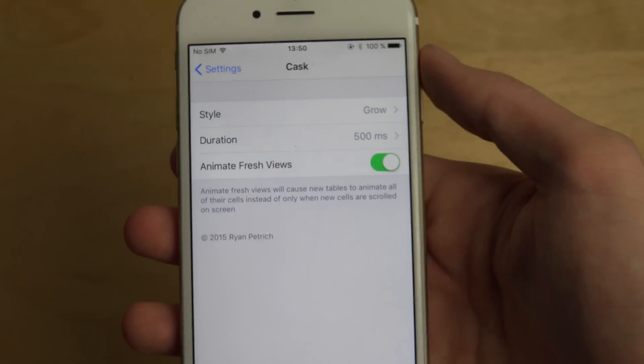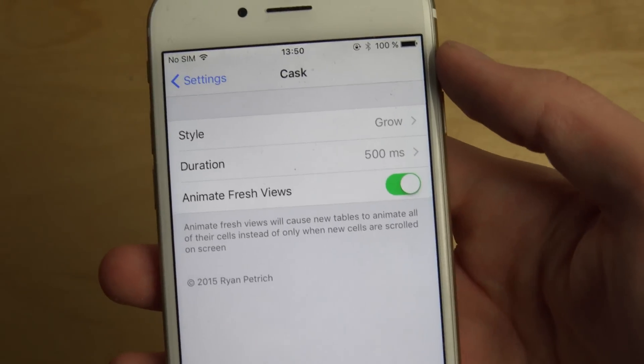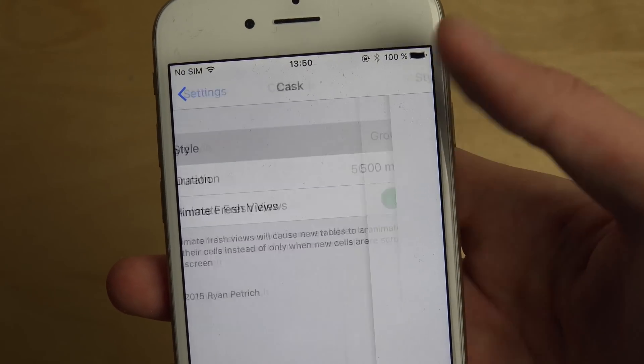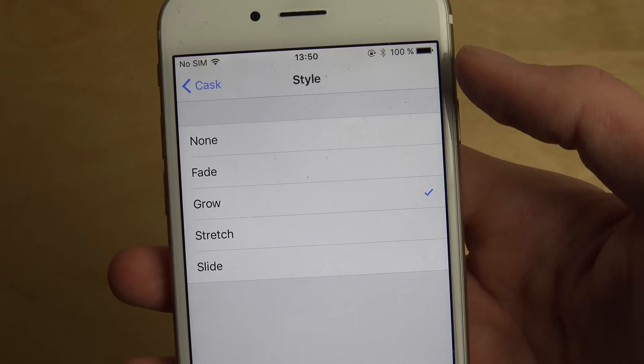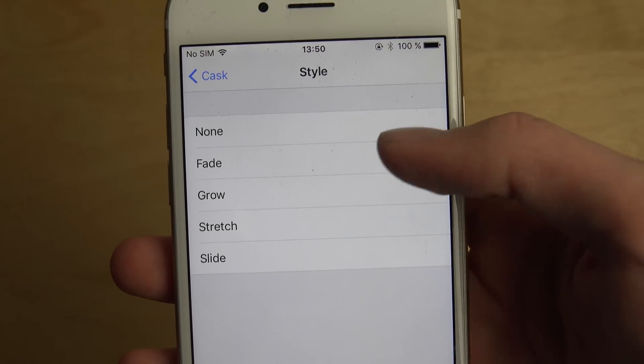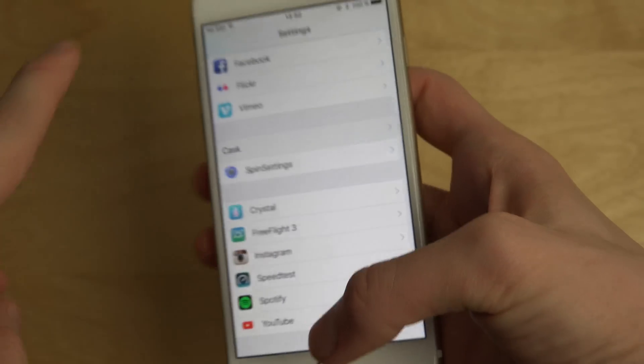So let's just go and open it up. You have some tweaks, you can change the style of it. I have the Grow effect — let's try the Fade effect as well.